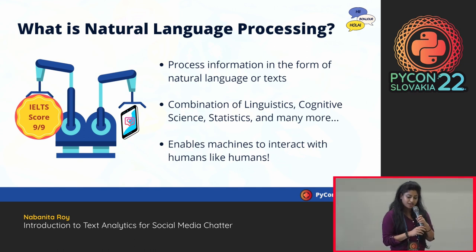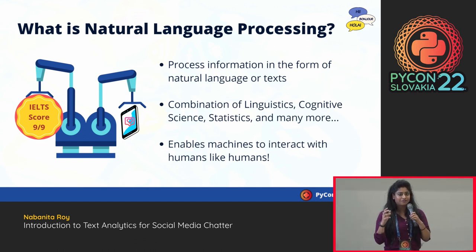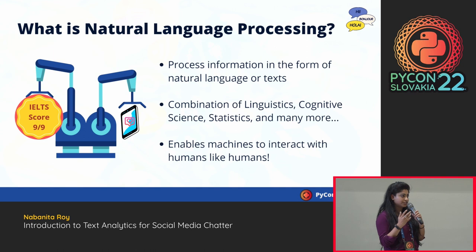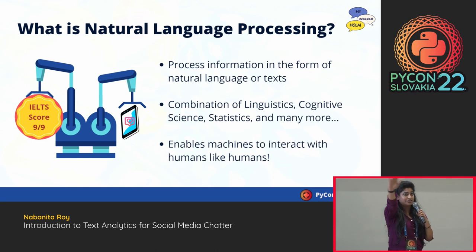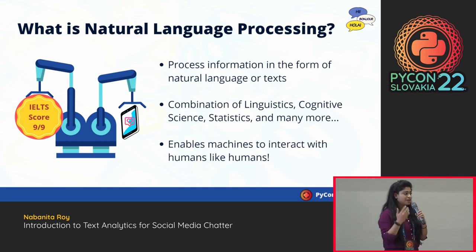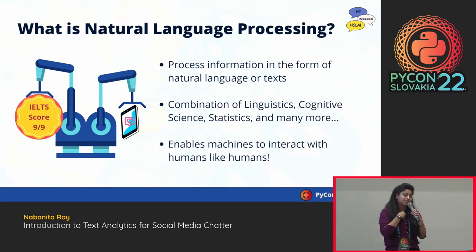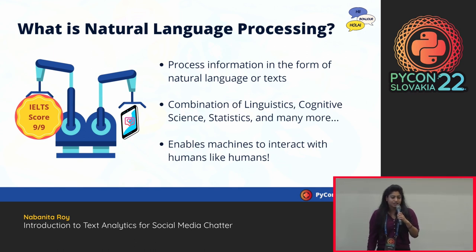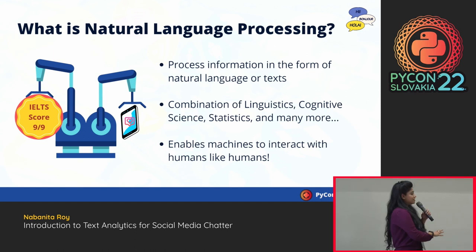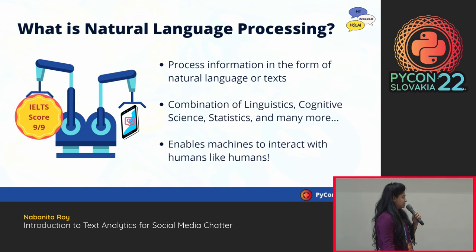If you've heard about the Turing test for AI, the idea is that someone interacting with something beyond a wall should not be able to distinguish whether it's a machine or a human. That's a primer on natural language processing. It can broadly be classified into two different sub-tasks: natural language understanding and natural language generation.